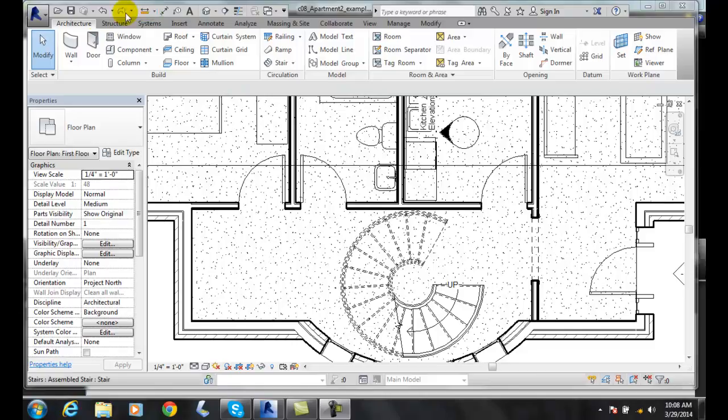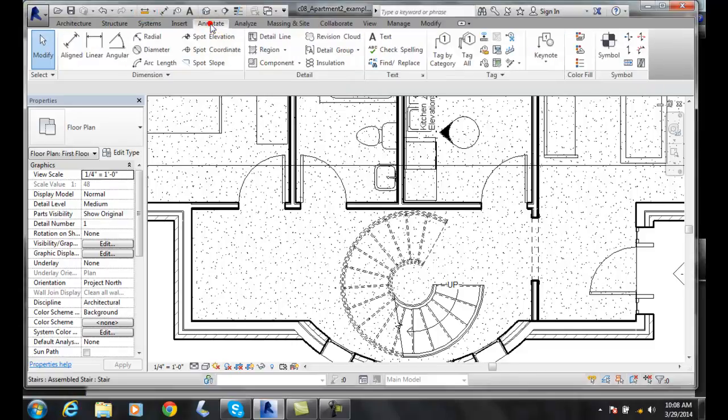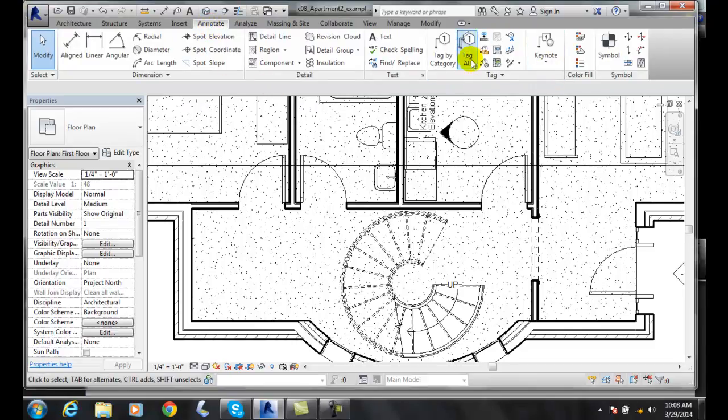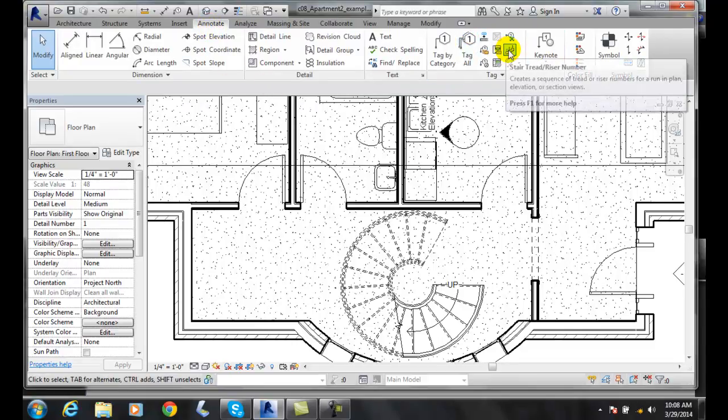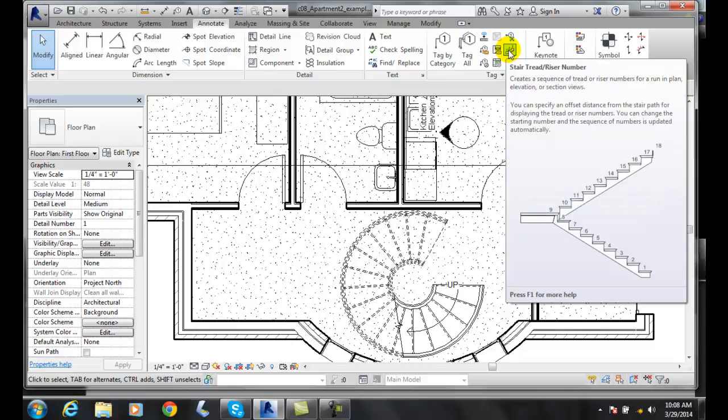To do this, we're going to go up to our Annotate tab. In our Annotate tab, we're going to go over to our Tag panel. In our Tag panel, we have stair tread or riser number. We're going to click on that.